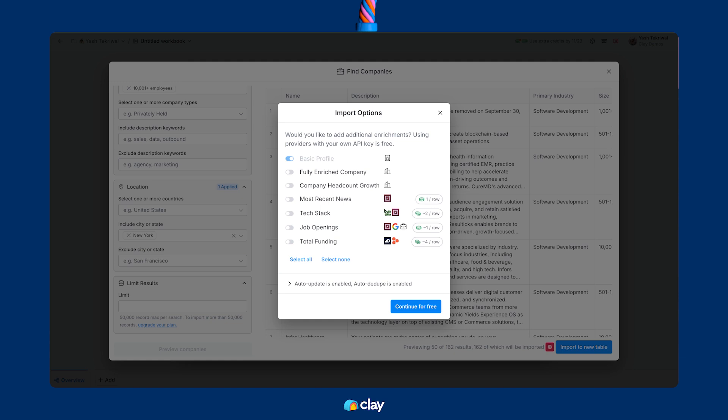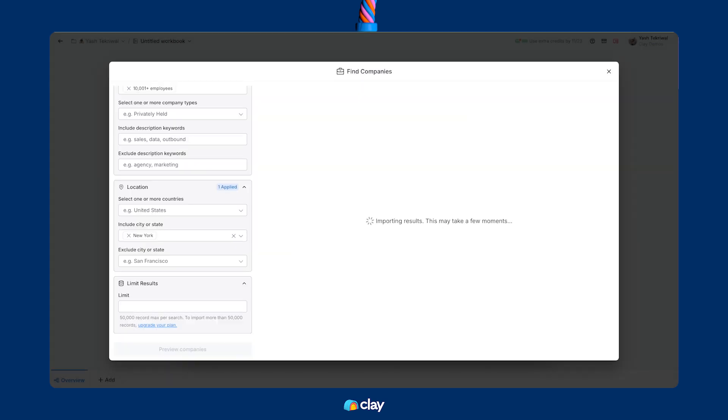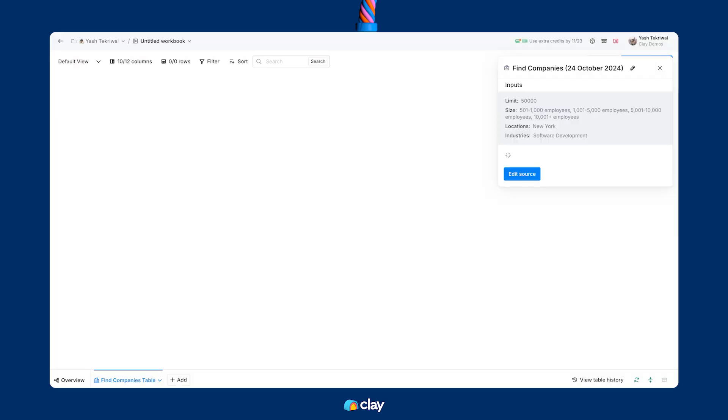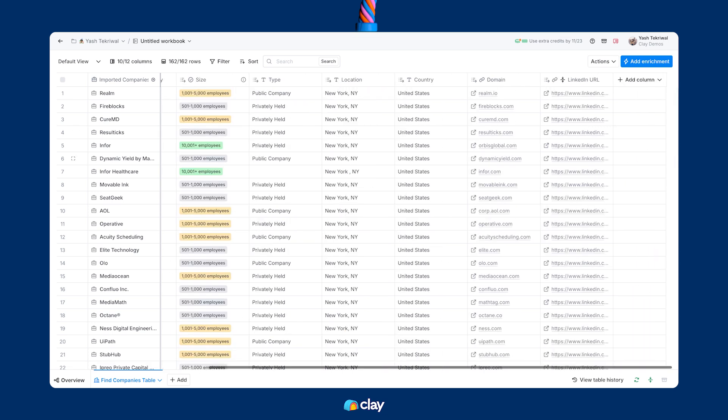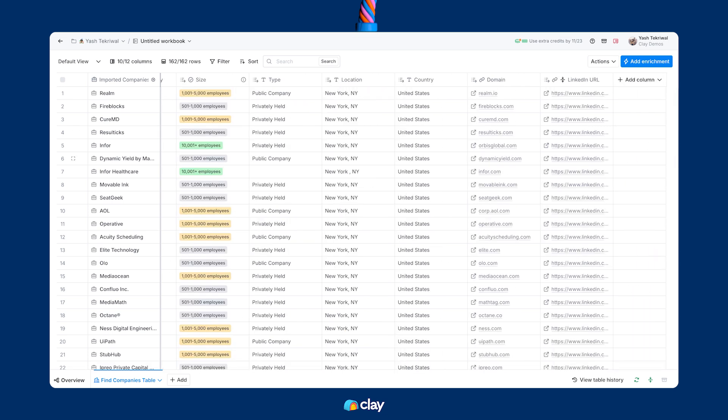For now, we're just going to go ahead with basic company profiles, import this entire list for free, and watch the results quickly flow into a brand new company's table. From here, we're going to want to add more flavor and color to our data, so we're going to dig in to enriching data with different integrations and waterfalls in the next lesson. See you there!